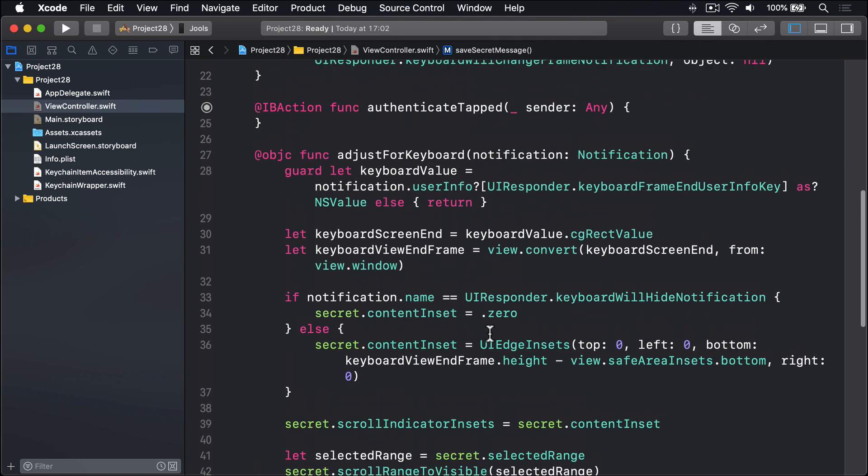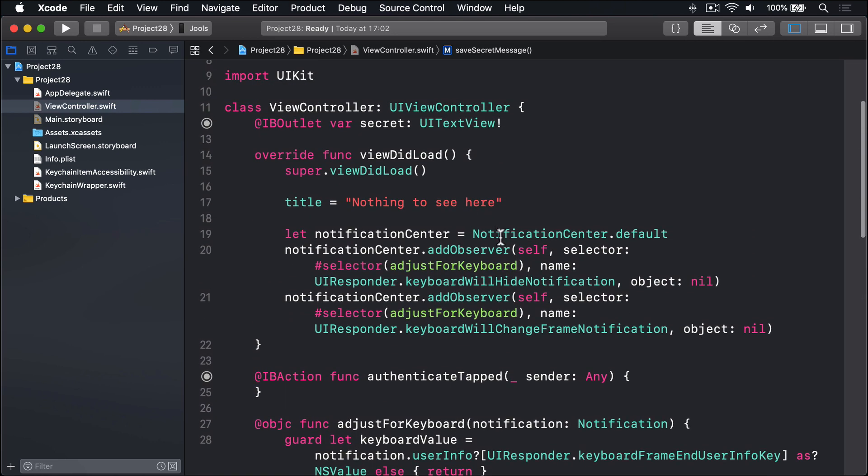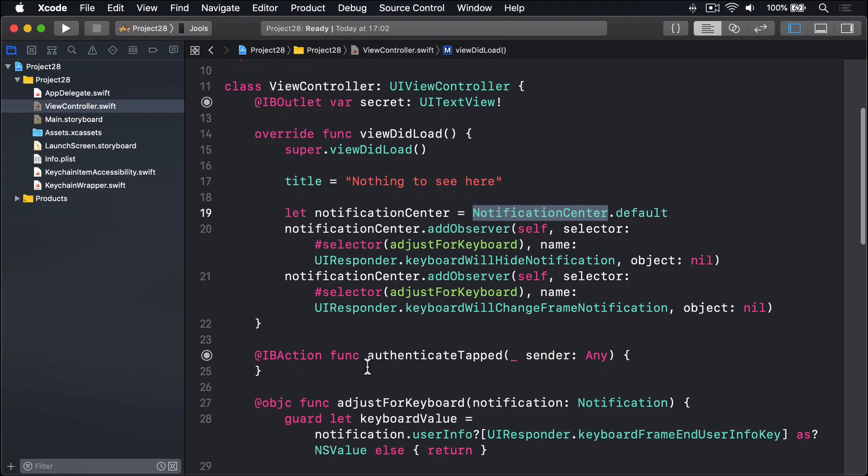Up in our viewDidLoad method, we are already using NotificationCenter to watch for the keyboard appearing and disappearing. And we can watch for another notification that will tell us when the application stopped being active, i.e. when our app has been backgrounded, or the user's gone to multitasking mode, or similar. This notification is called UIApplication.willResignActiveNotification.